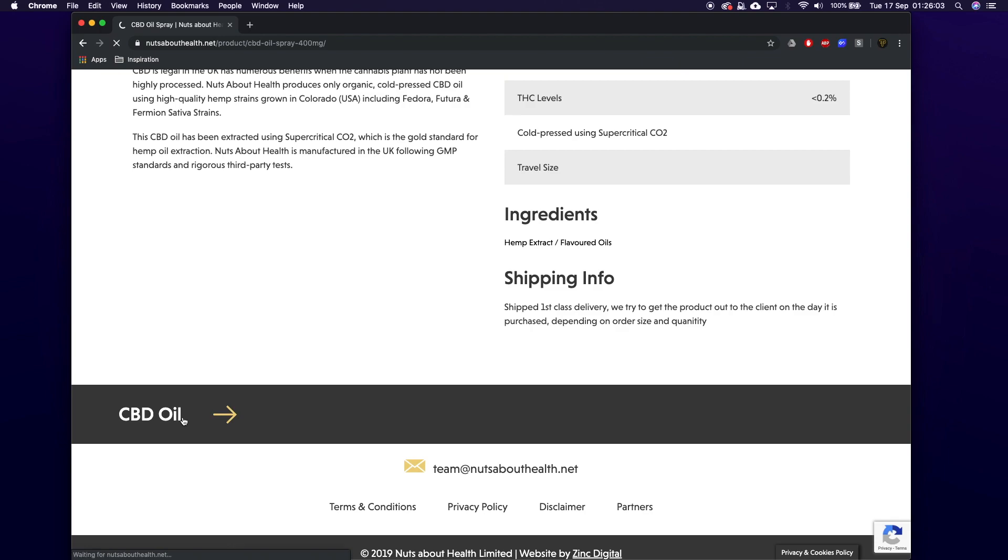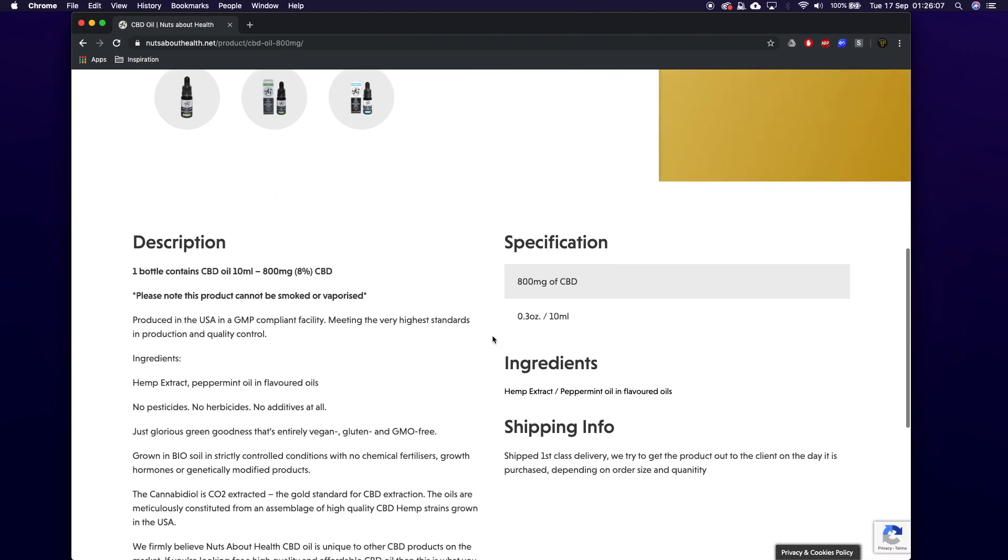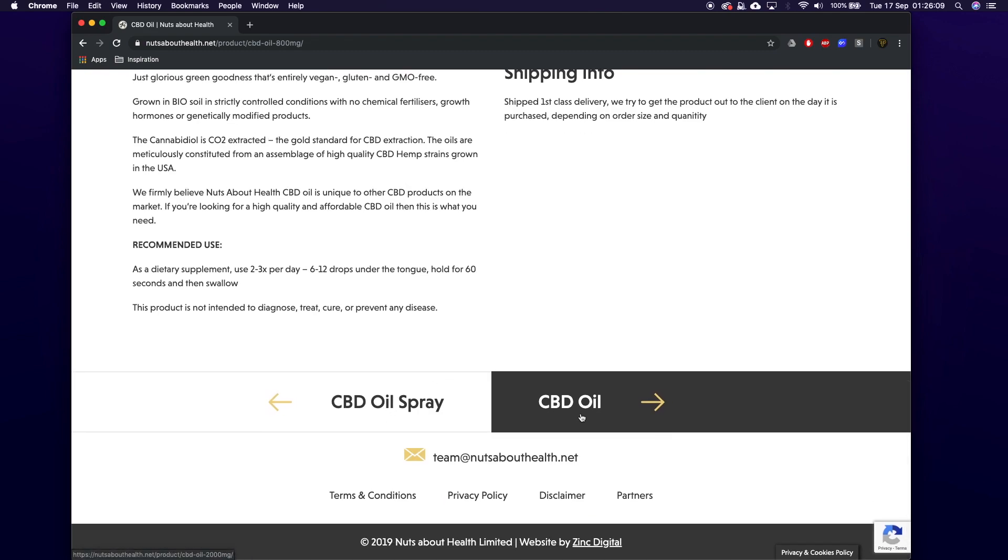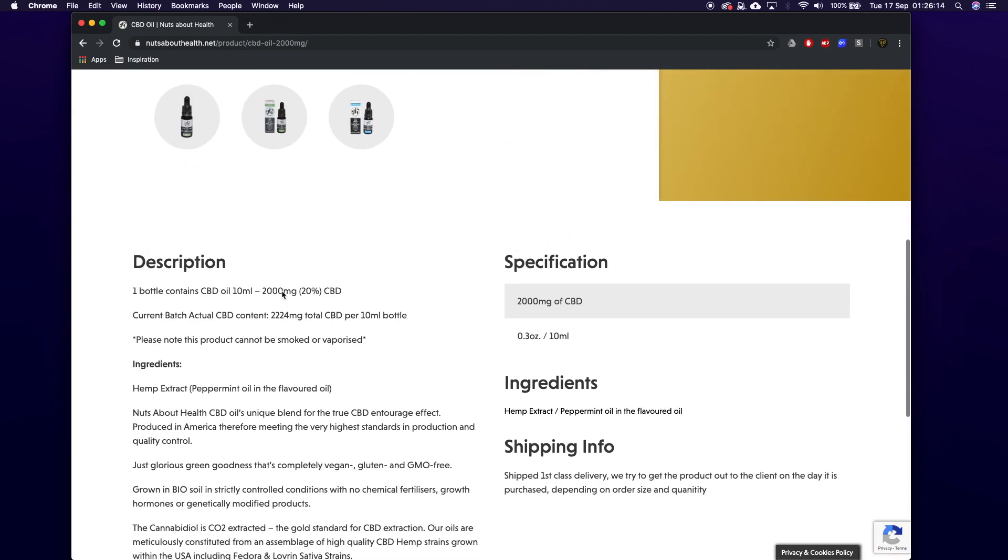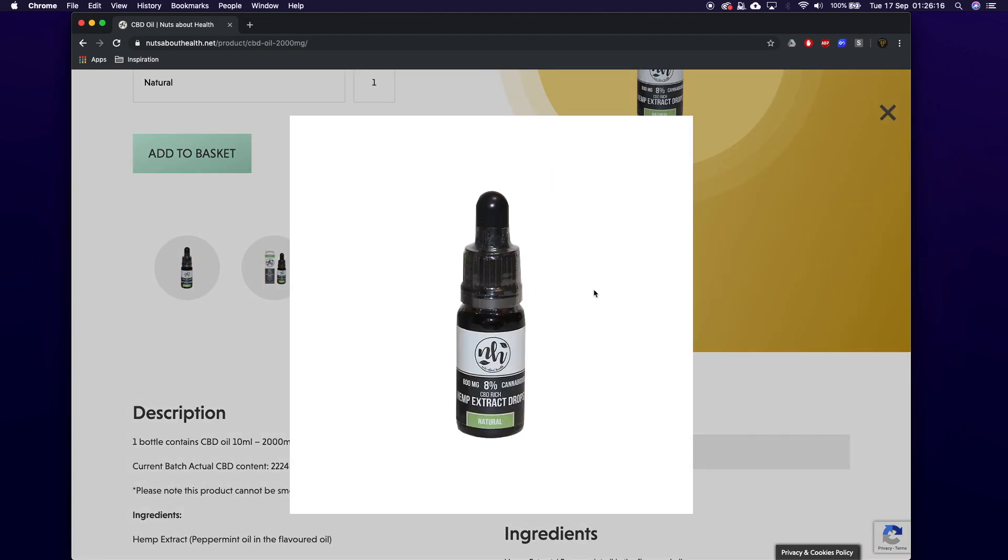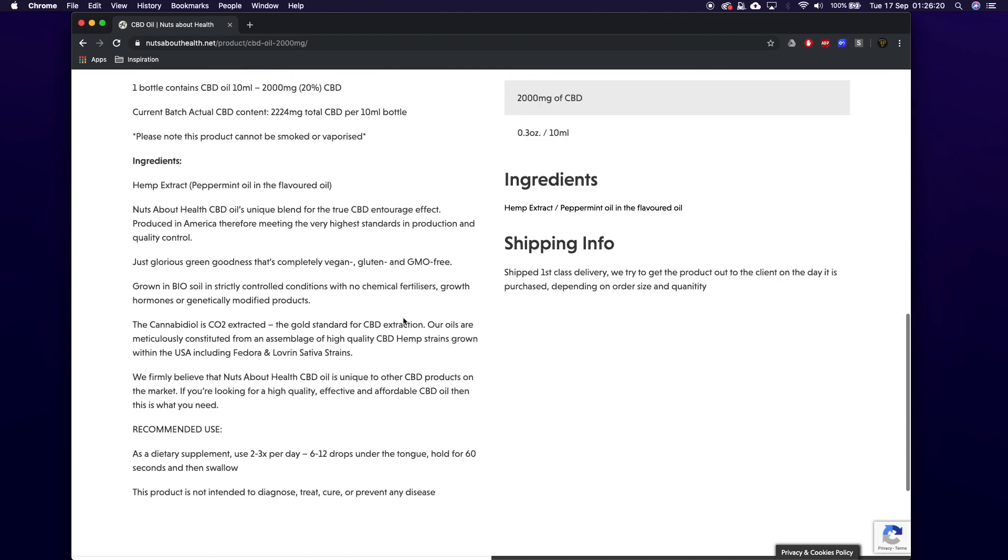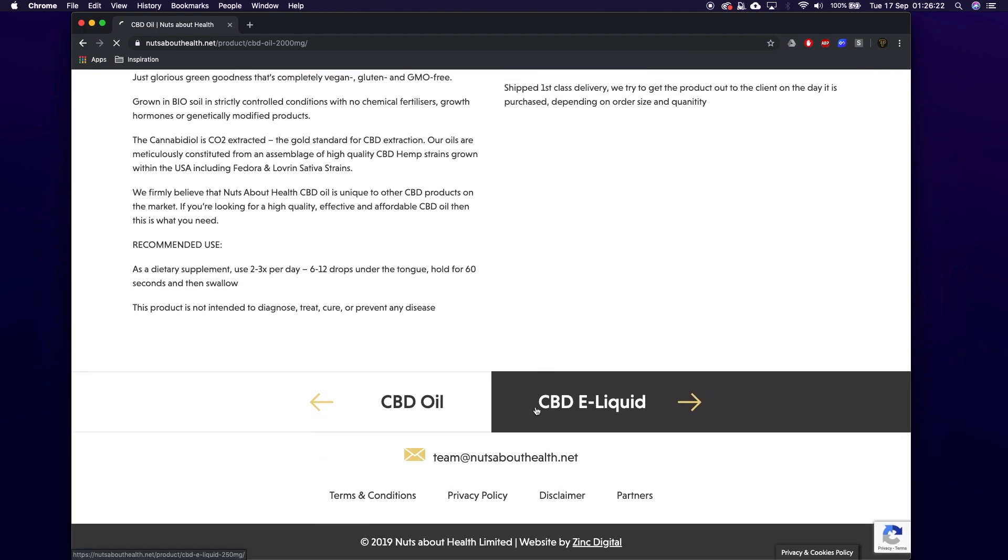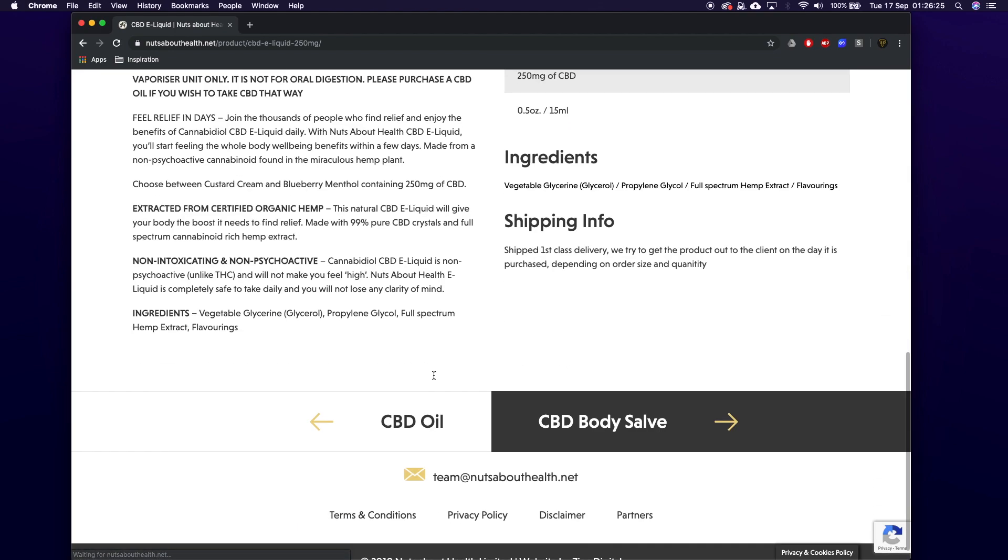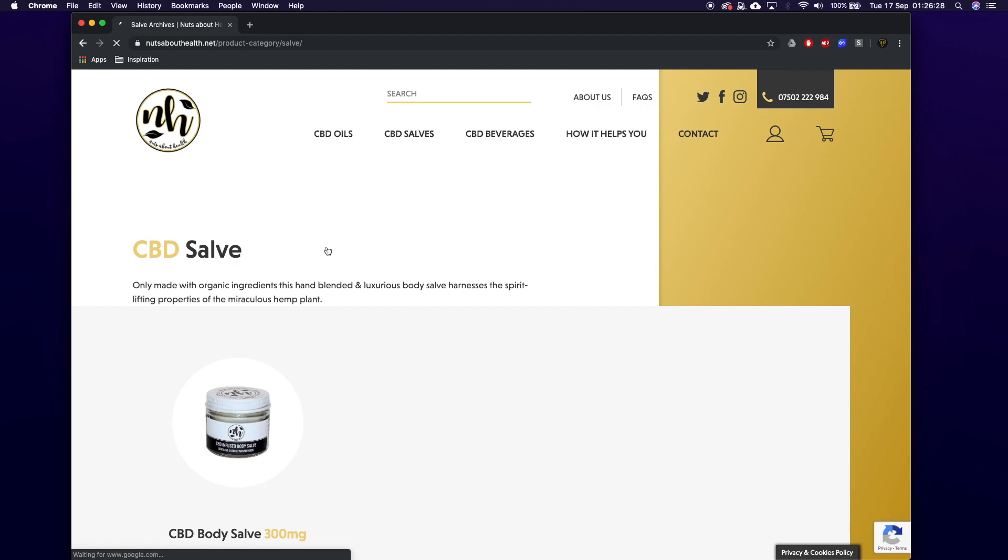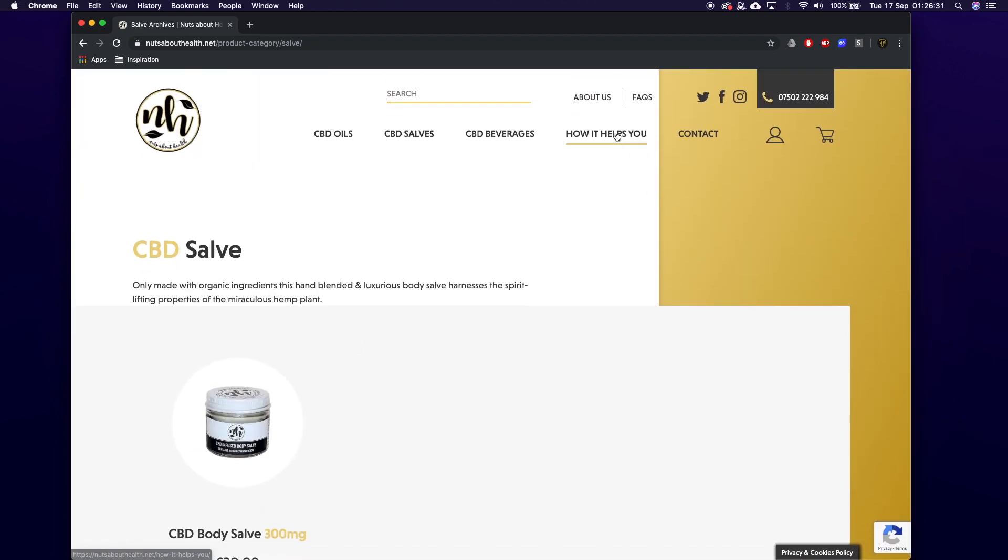We've got again a description, a specification here - so different things, ingredients, shipping information. And then we've got this cool little thing here - so if we click right here, this will take us to the next product. But also if we go back down you'll see we can go back and forwards between these. So we've got another CBD oil which is a 2000 milligram one, which is slightly bigger. Obviously if we go onto here we can then see more of the product images, e-liquid, and this just goes through all the products looping around which is pretty cool.